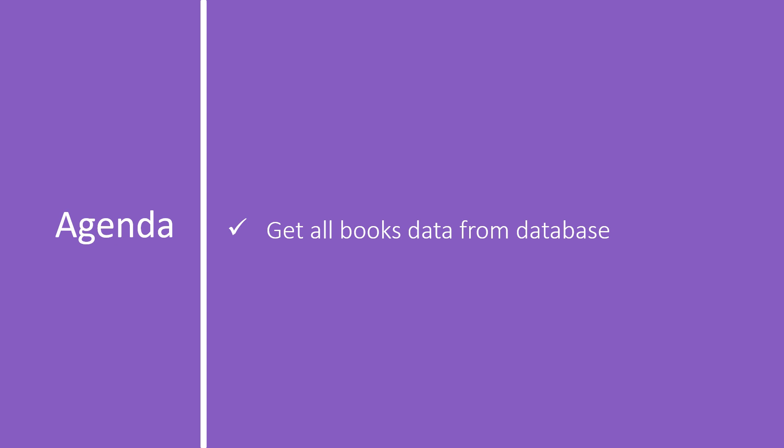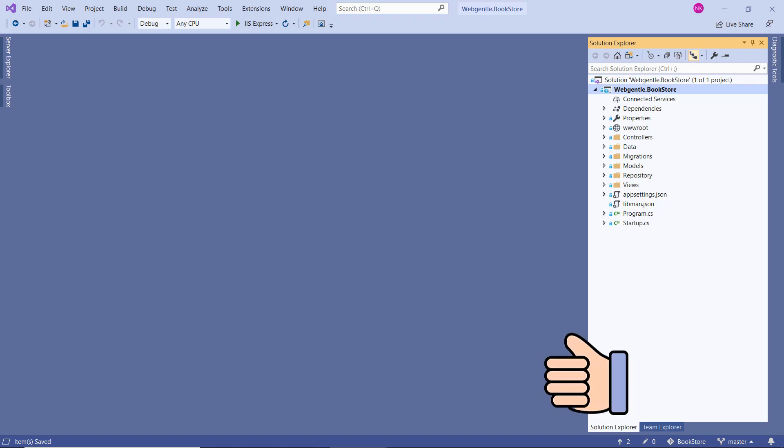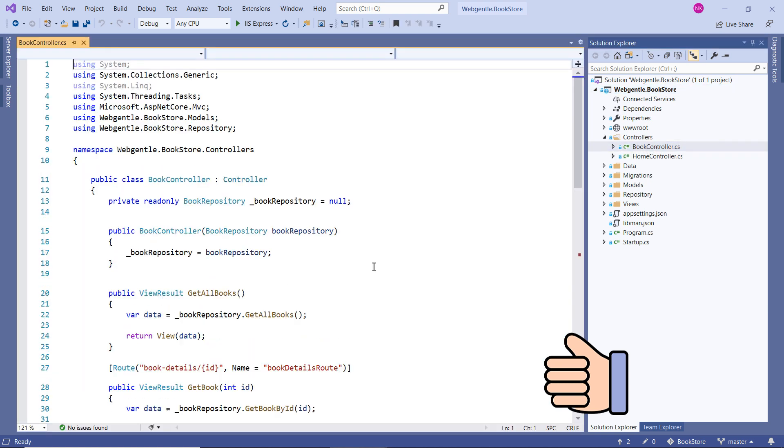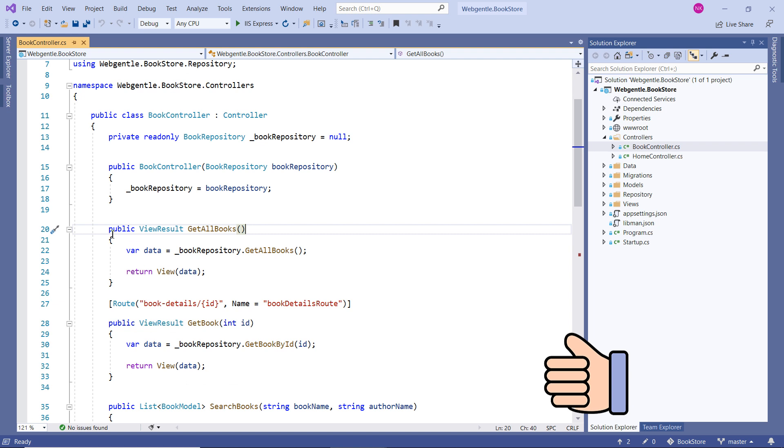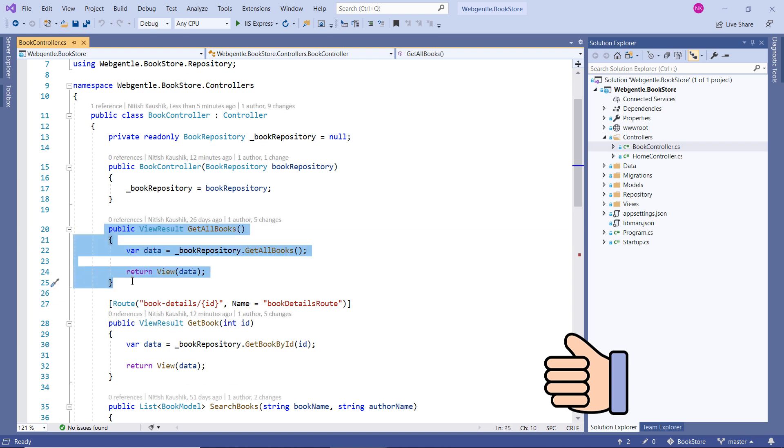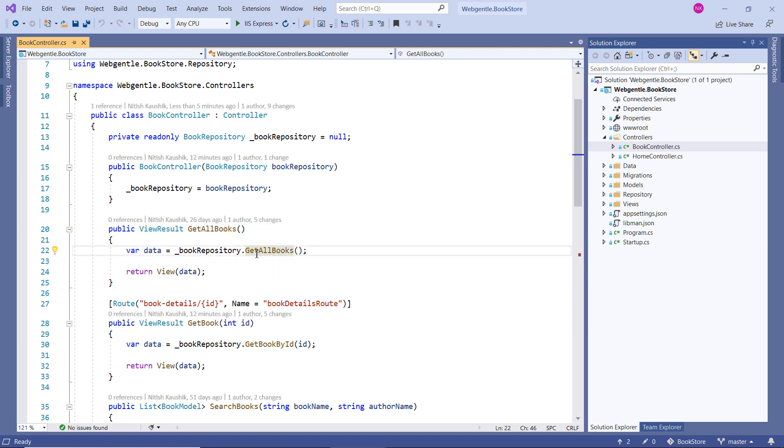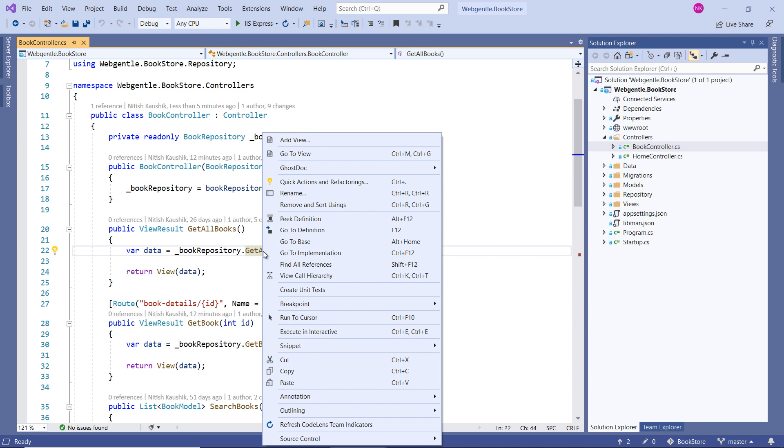We will learn how to get all books data from database. Let's open Visual Studio. Let's open the controller folder and inside the controllers folder you can see we have book controller and this is the method which is used to display the data of all the books. Let's go to the definition of this method.